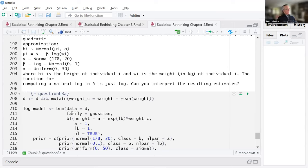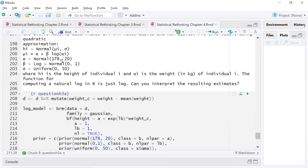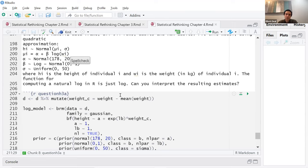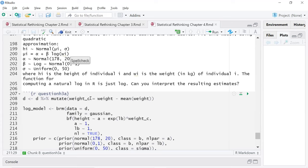Maybe if you've got a log transformation, stick with the quap function — it might be simpler. You can always just log the variable before you put it in. I thought about doing that. What hung me up was whether to center it after logging — you can't center a logged variable because you'd get negative values. So you have to just do it normally without centering.